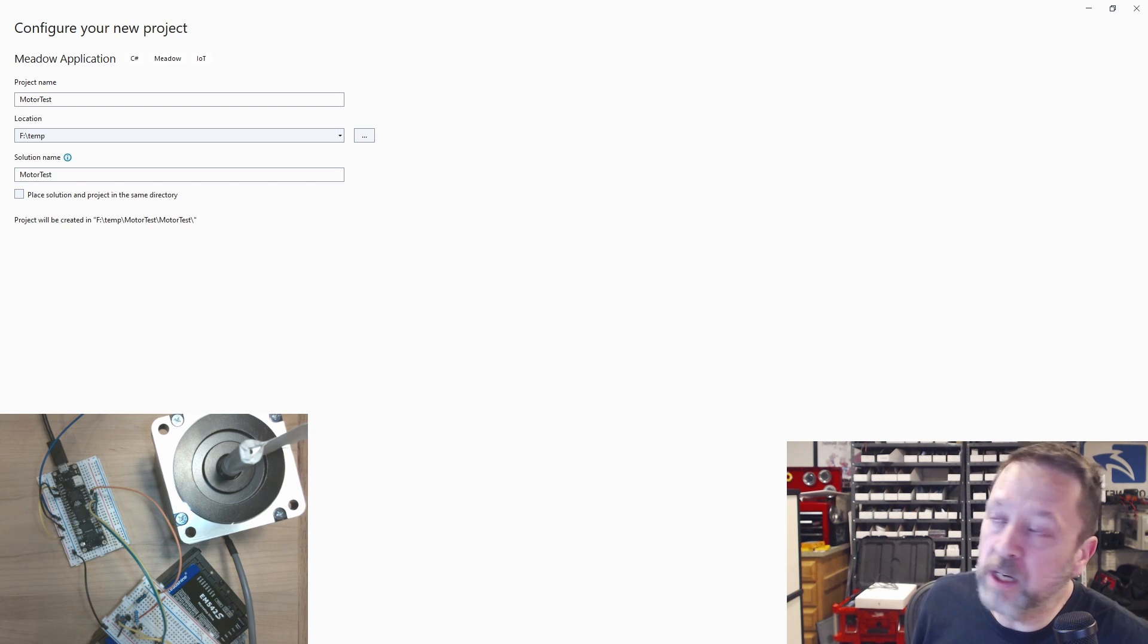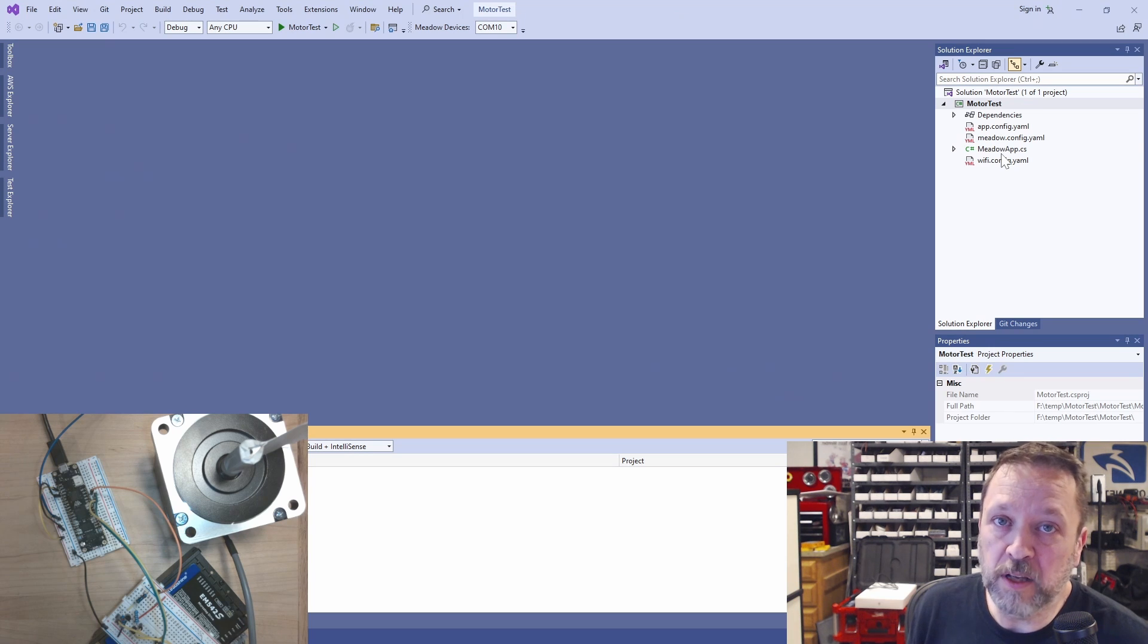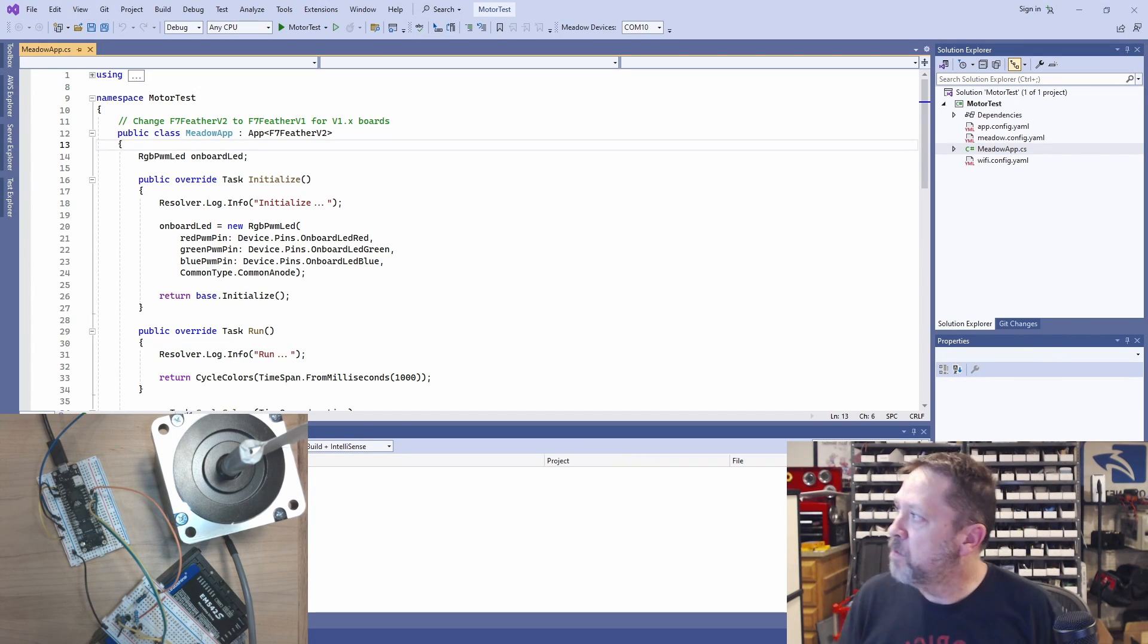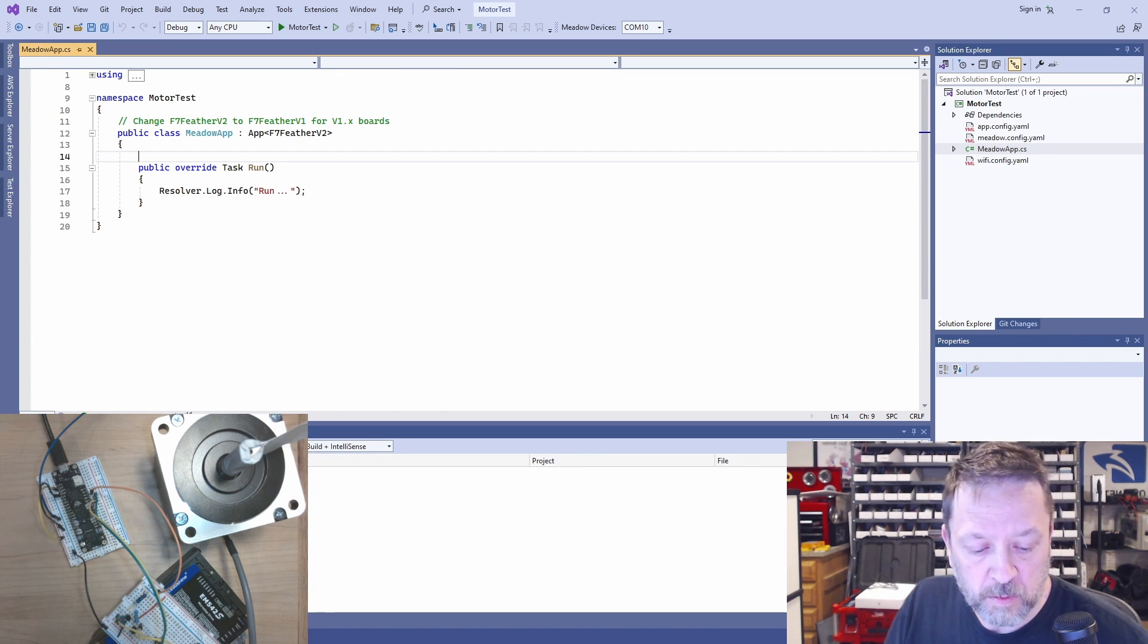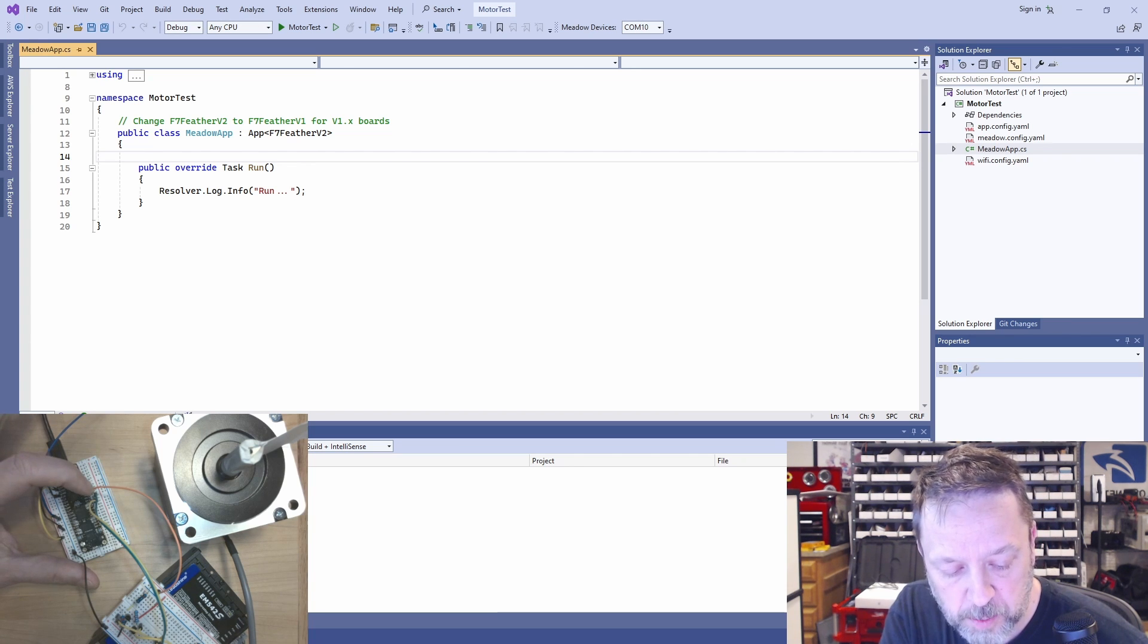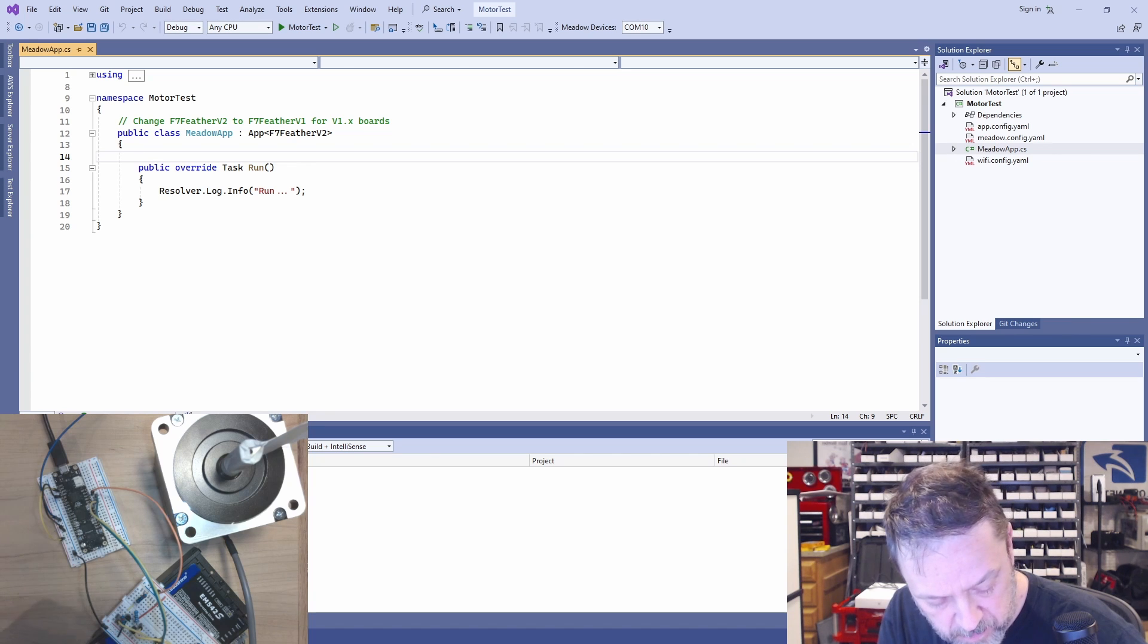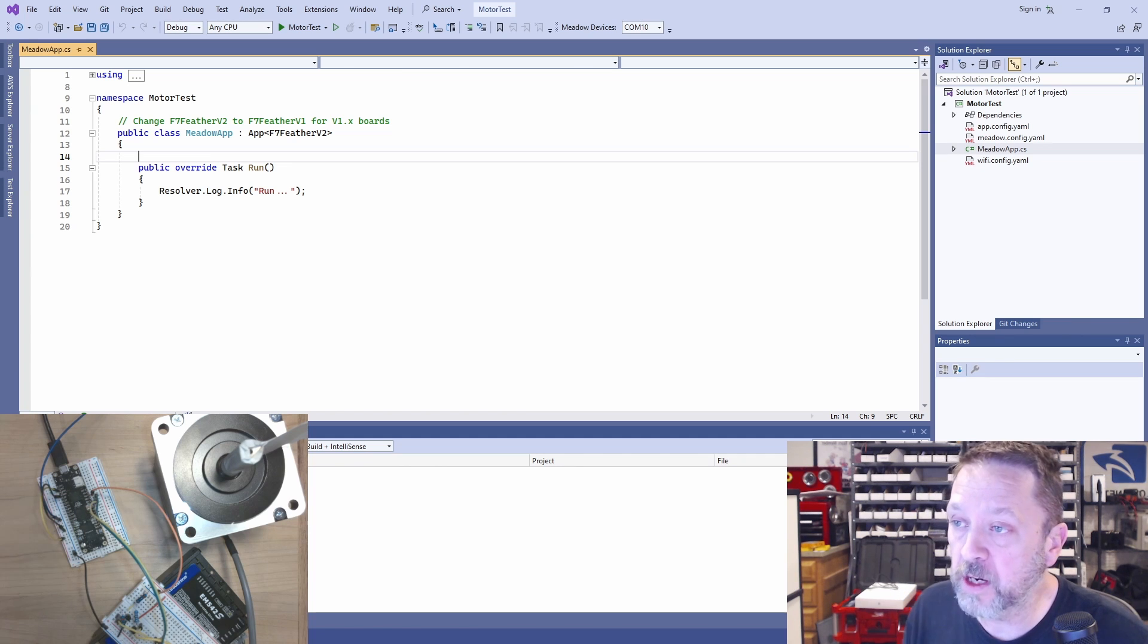So let's go over and take a look at some code. Just going to create a new Meadow application. We'll call it motor test. So the default application's got a bunch of stuff in it that we actually don't care about. Right now the way I have this wired, I have D14 and 15 hooked up. 15 looks like it's the green wire connected over.